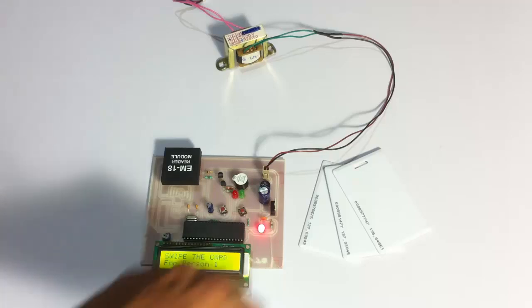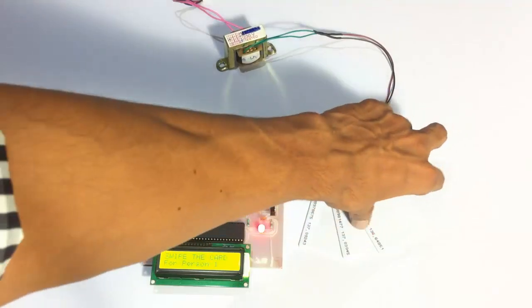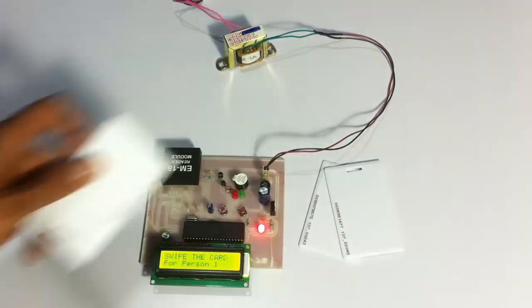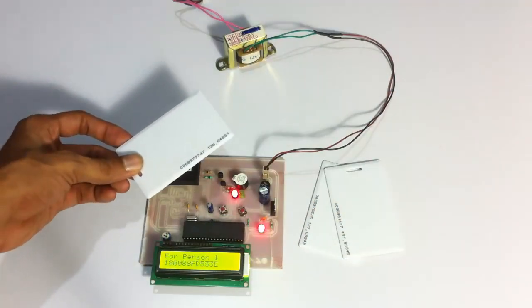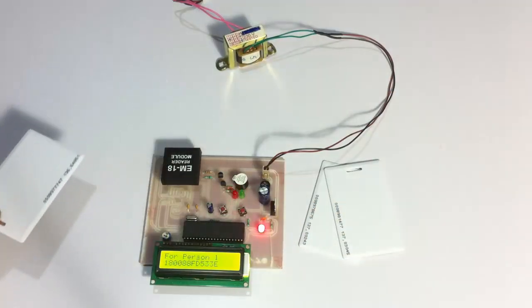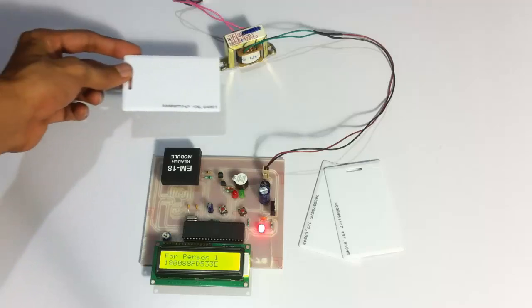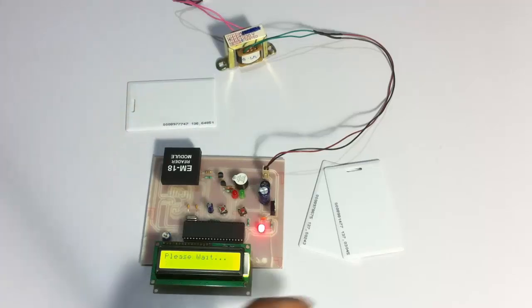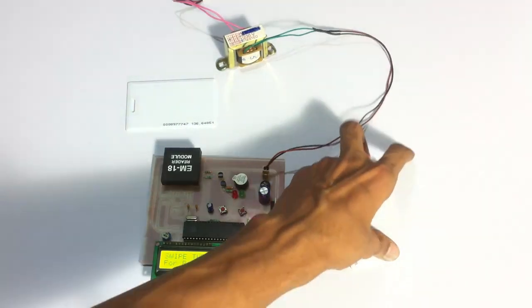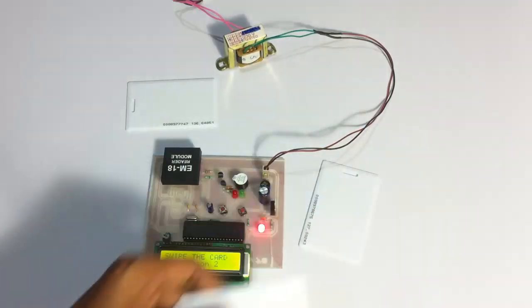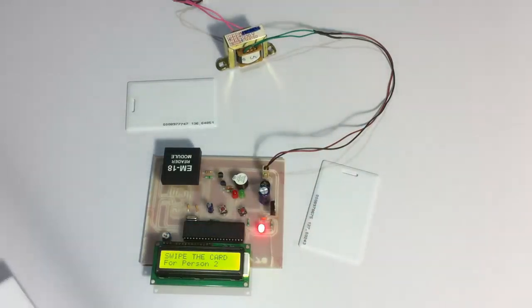On starting the system, let's scan a card to register it with person 1. So this card is registered with person 1 now. Now it's asking for person 2 registration.